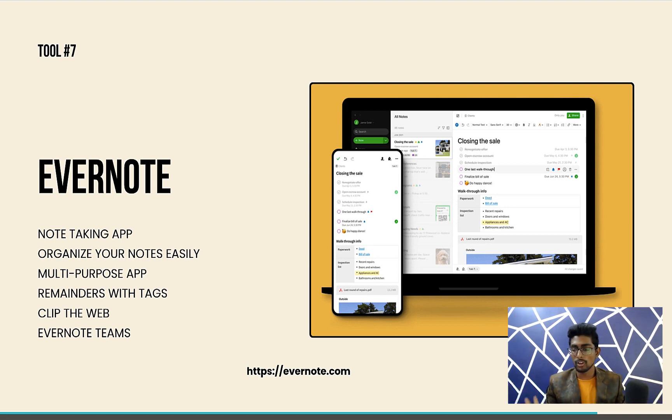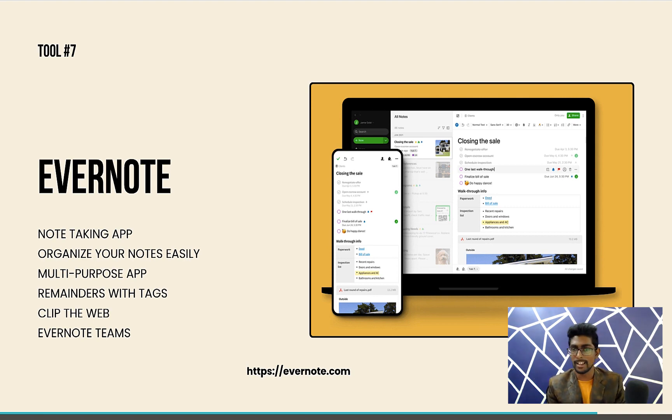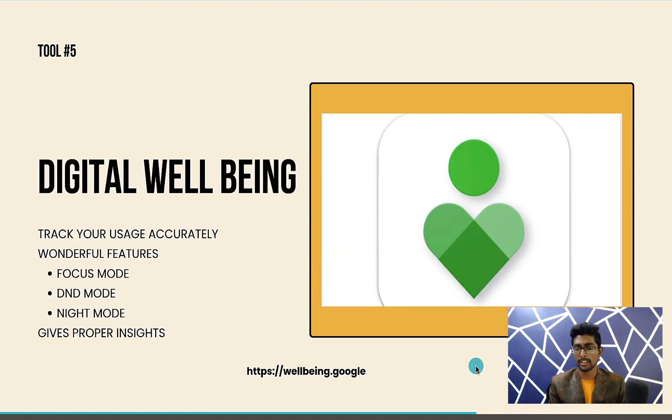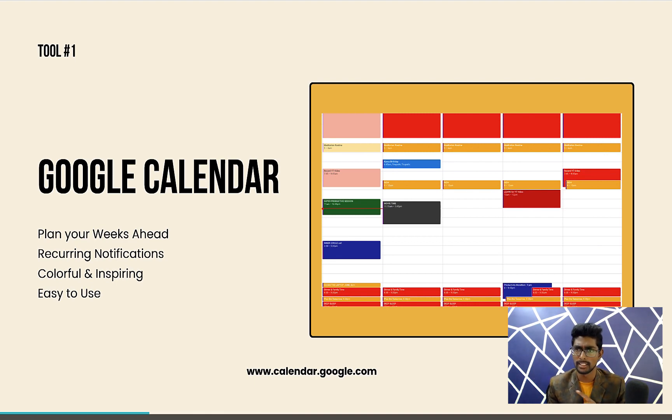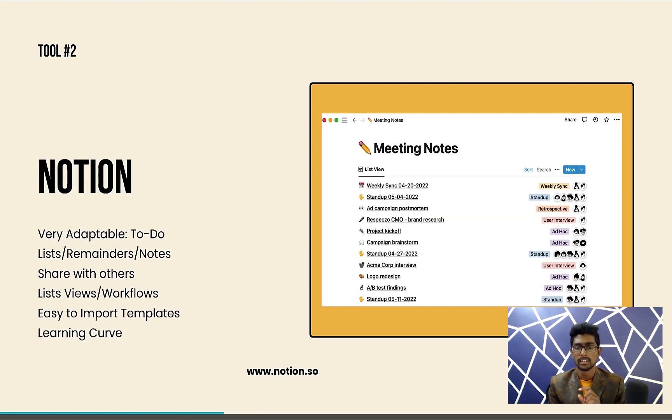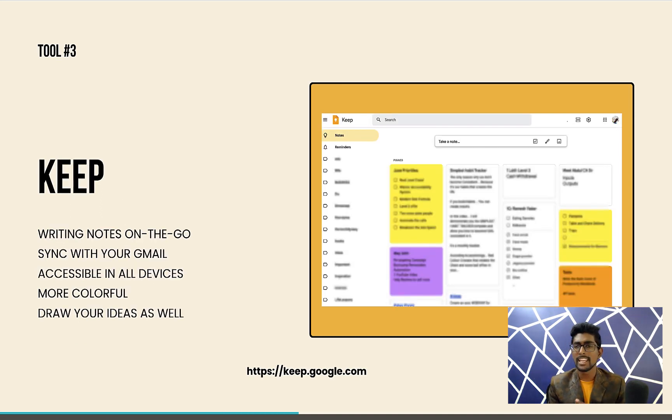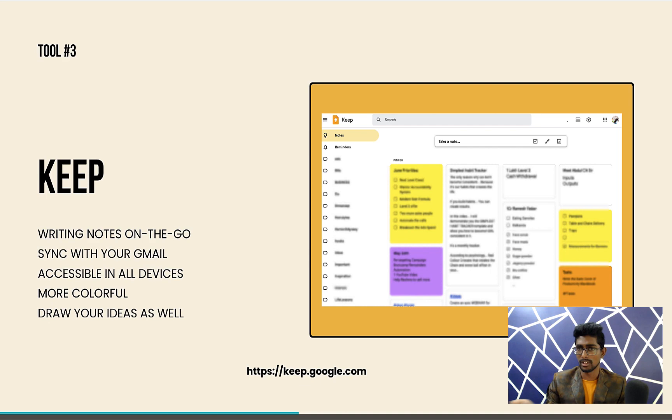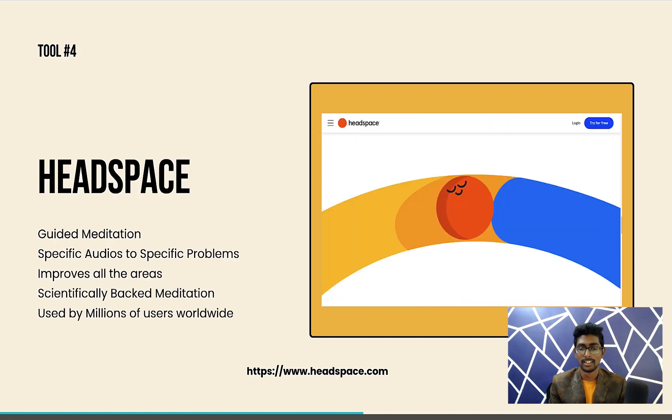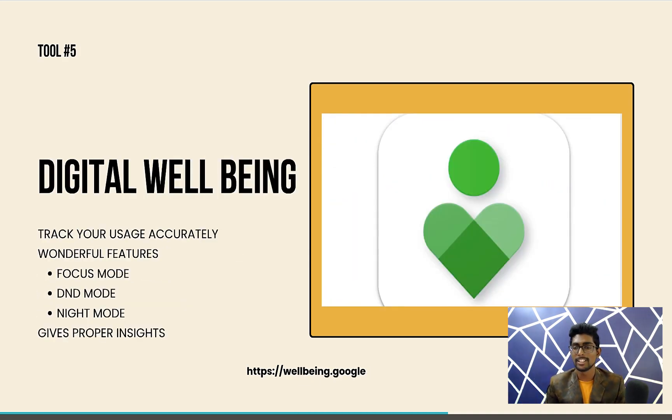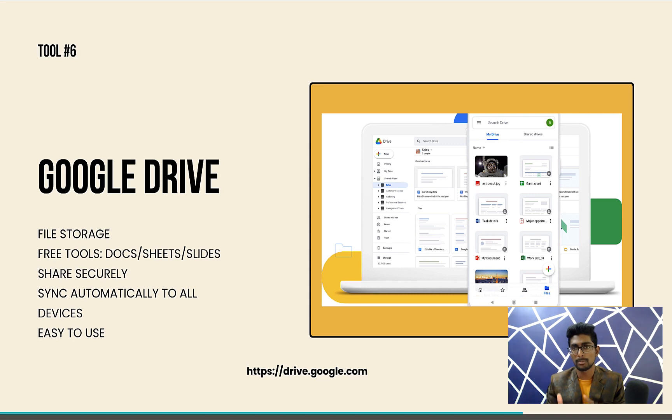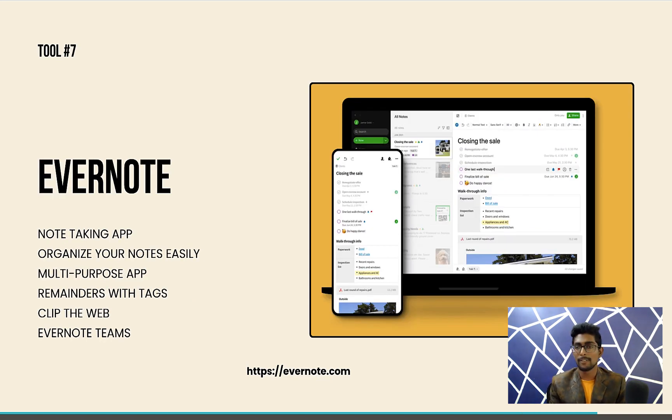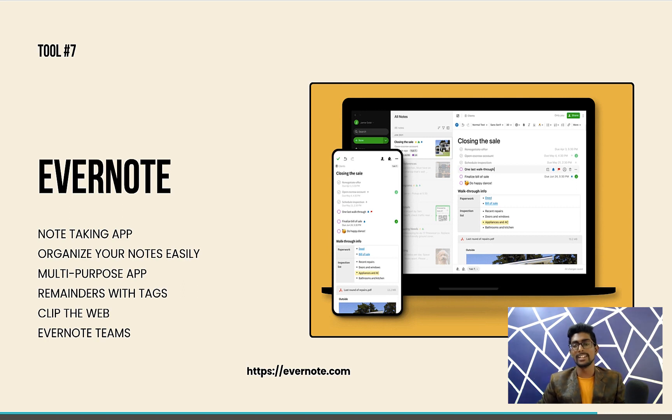I hope you really enjoyed it. On a summary, I'll tell you very fast what are the tools available. Tool number one, Google Calendar for planning and scheduling for your weeks and months. Notion is for note-taking. Keep is for organizing things or noting down ideas. Headspace is for meditation, guided meditation. Digital Wellbeing is for tracking your smartphone usage. Six, Google Drive is to securely store your photos, documents, and images, important things. Evernote is for writing big notes. I hope you really enjoyed this video.